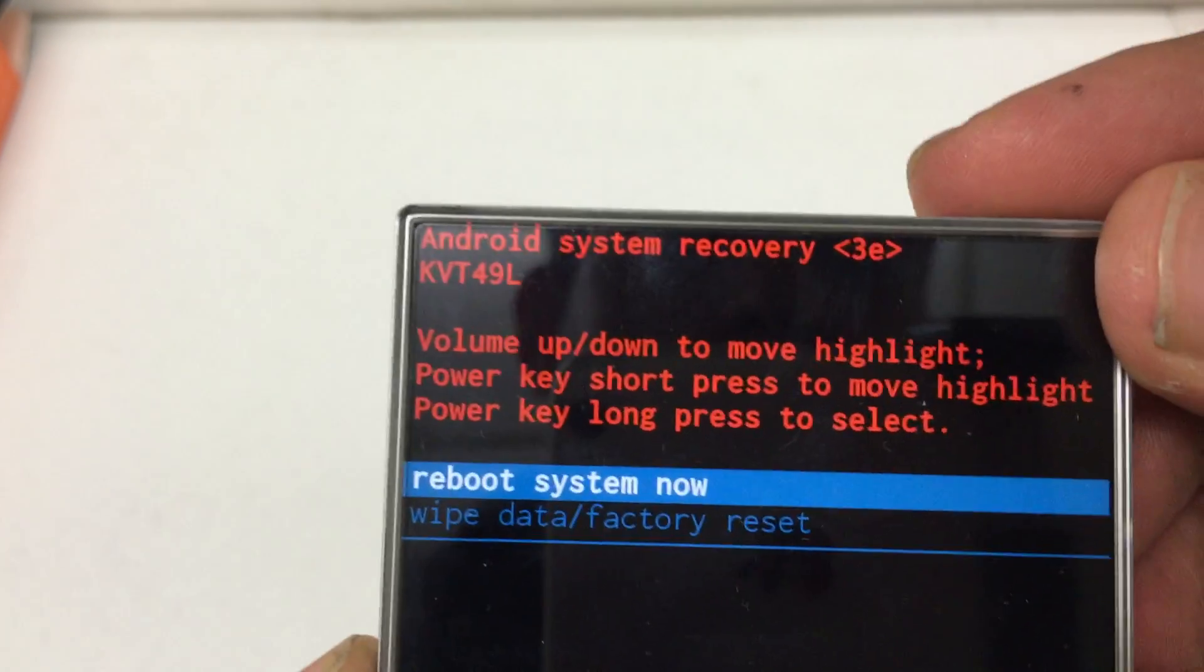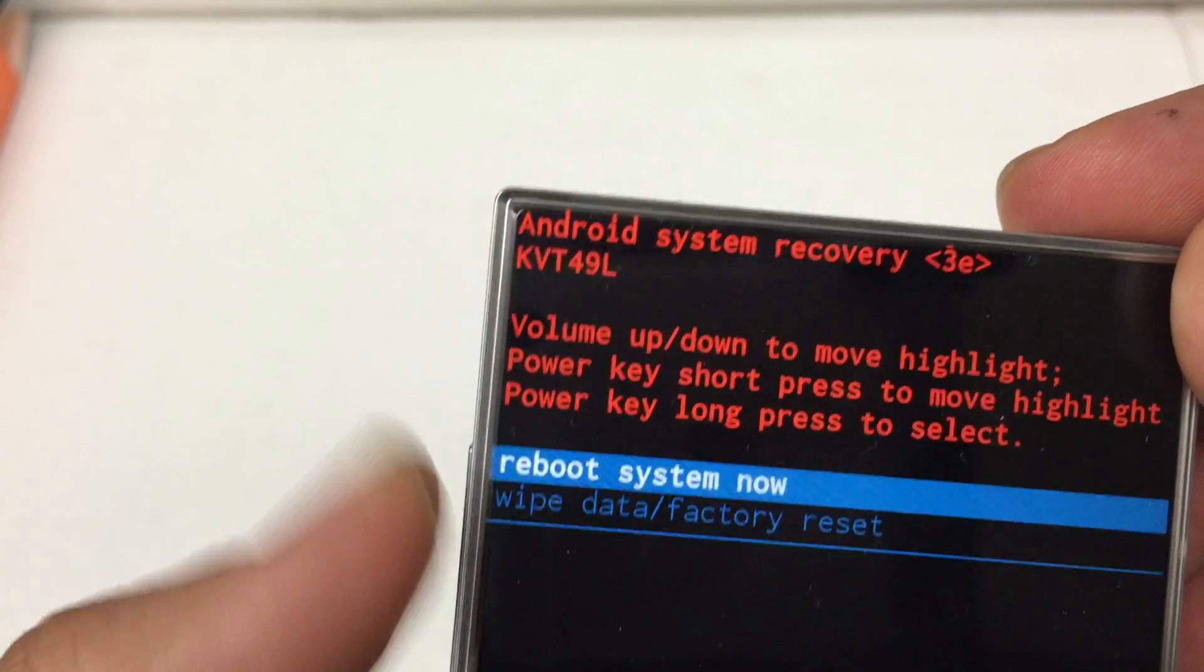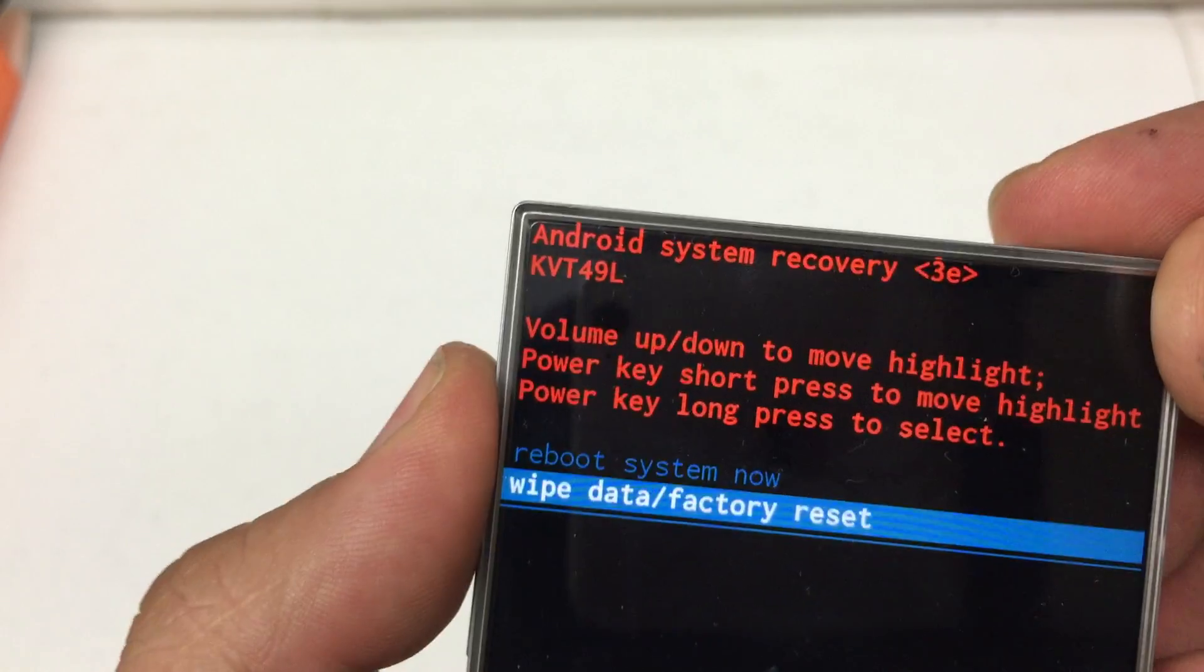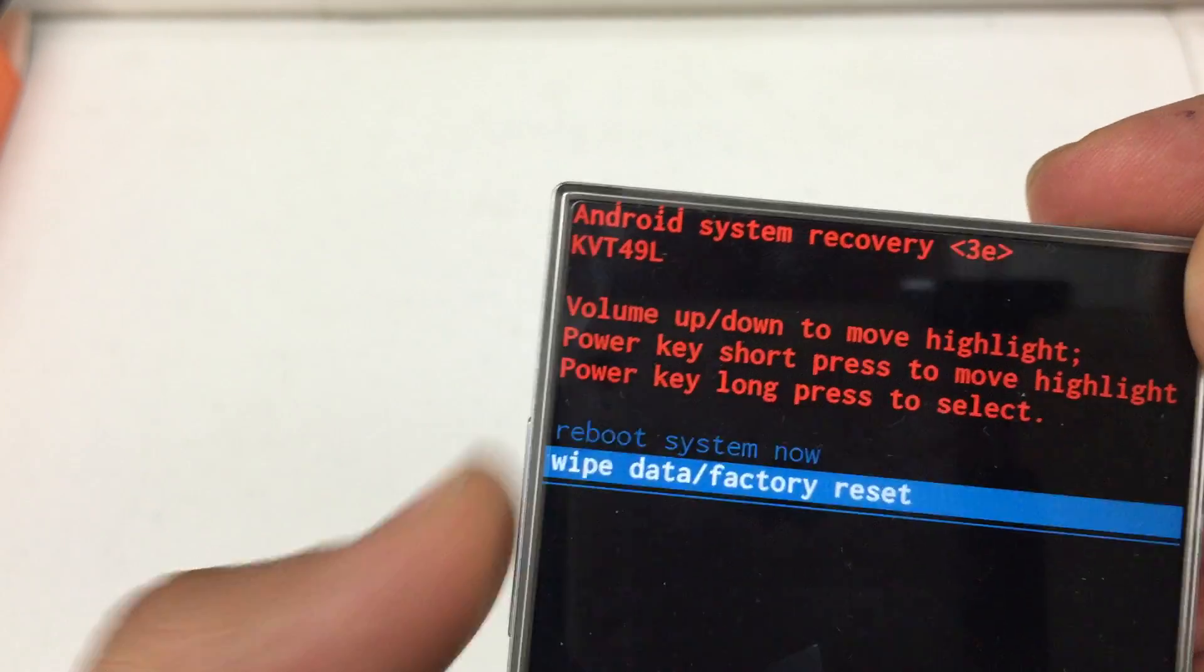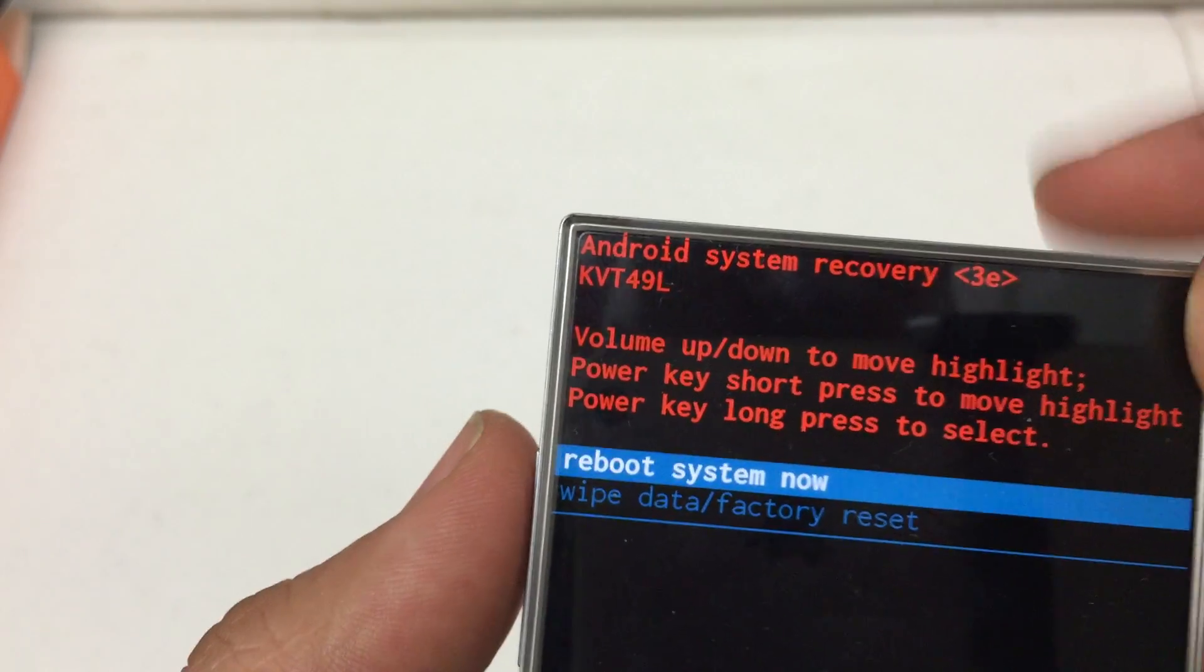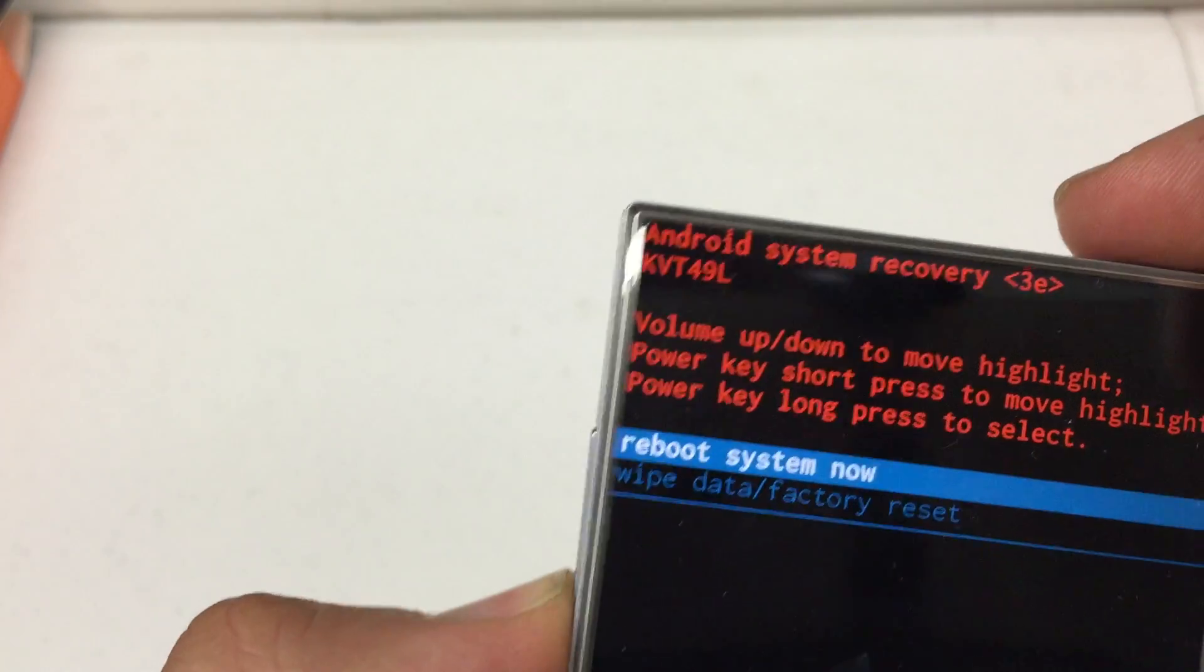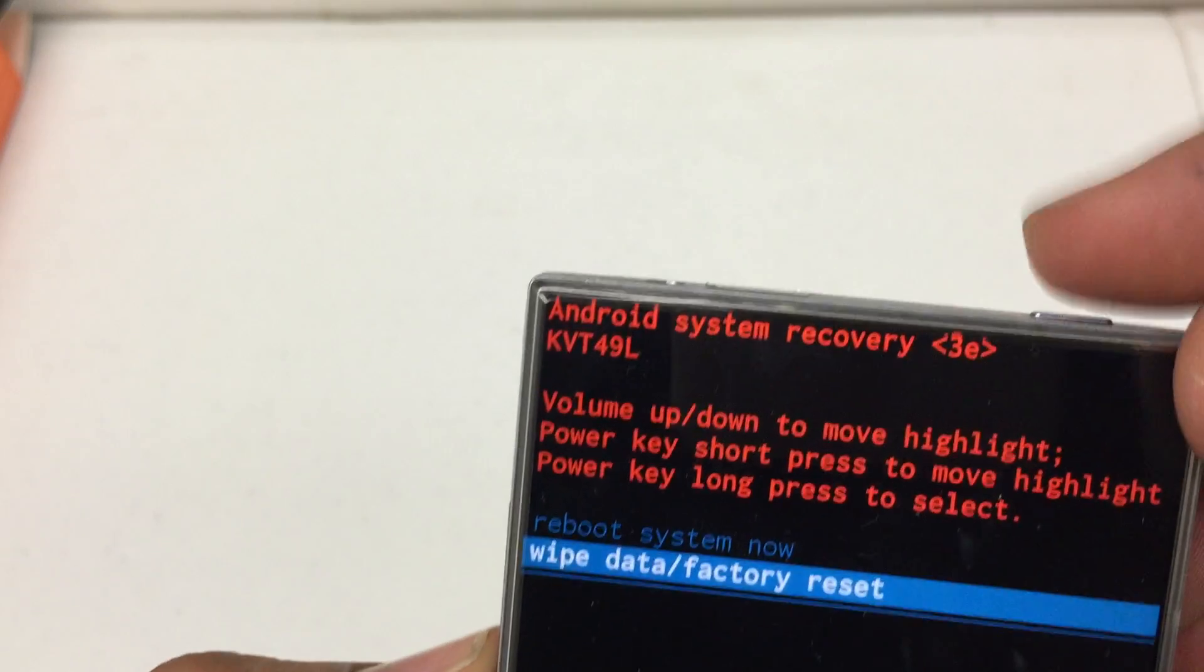Now, this one is a little bit different. It's volume up and down as normal with the Android System Recovery menu just to navigate. But you're going to long press to select on the power button.